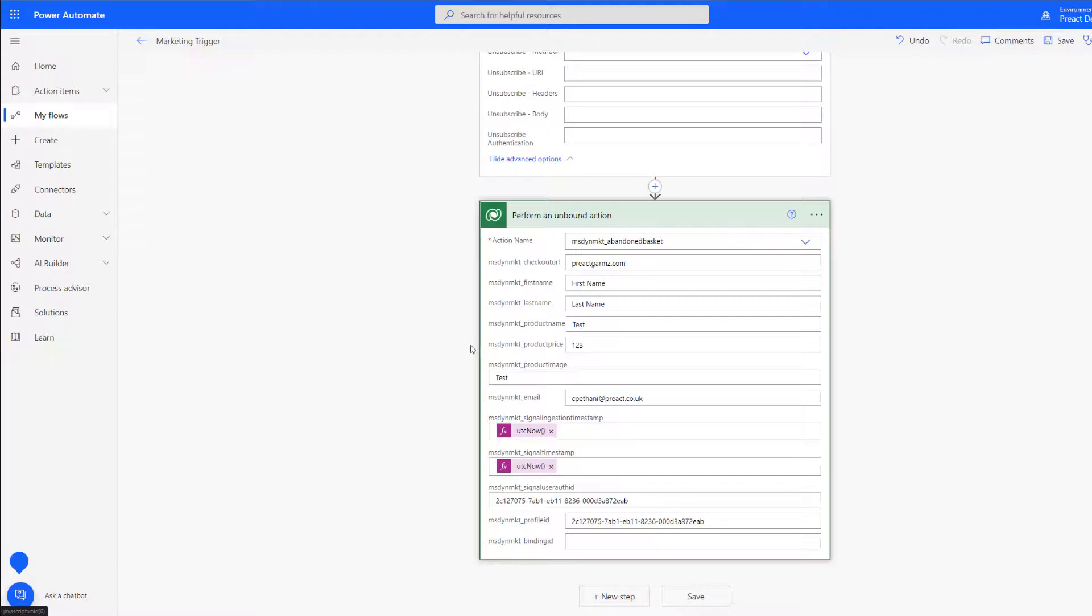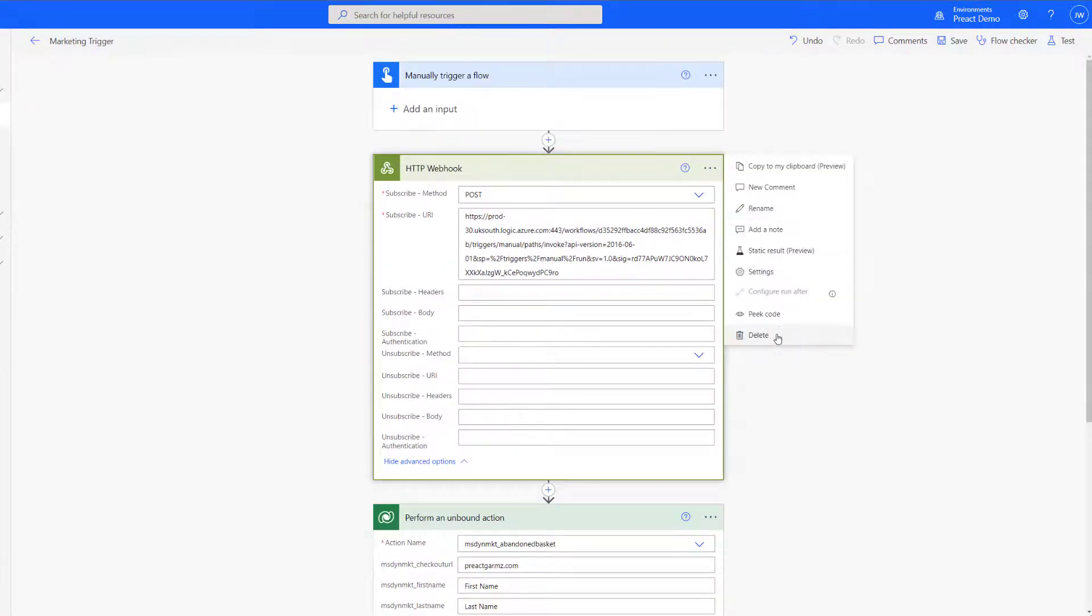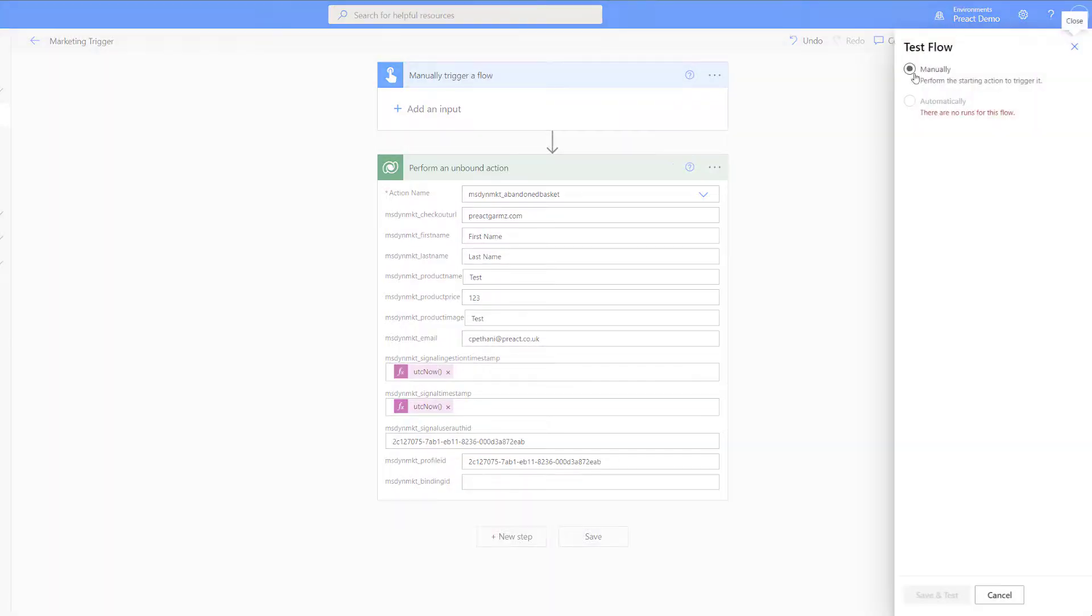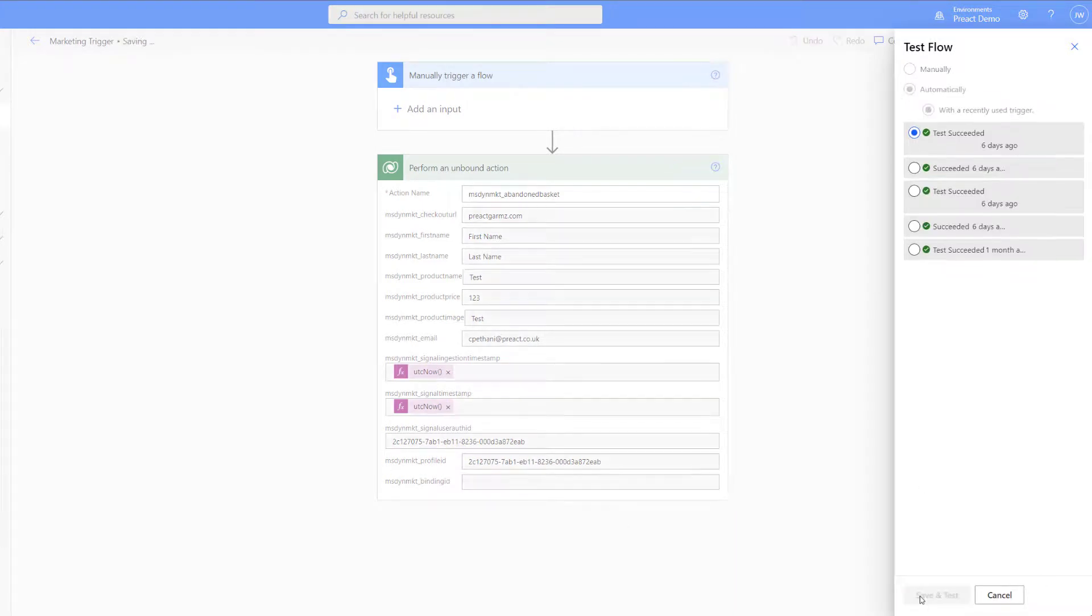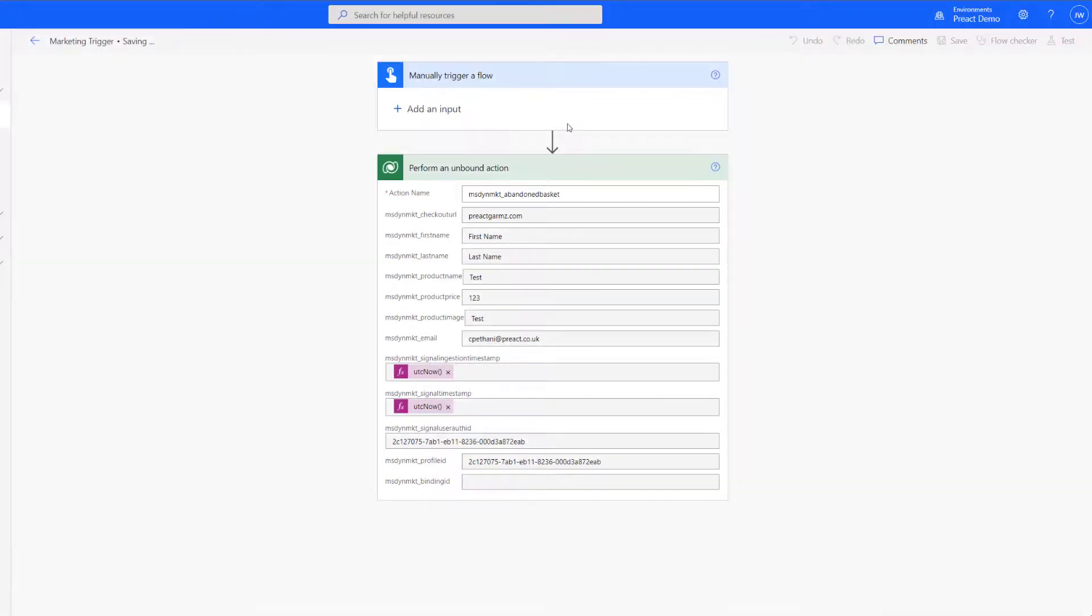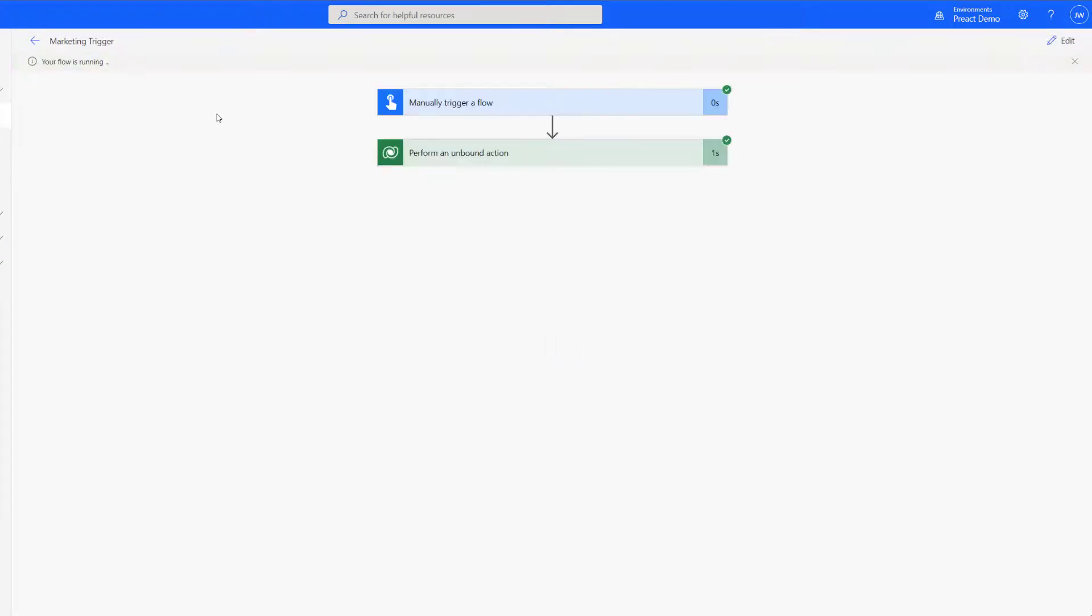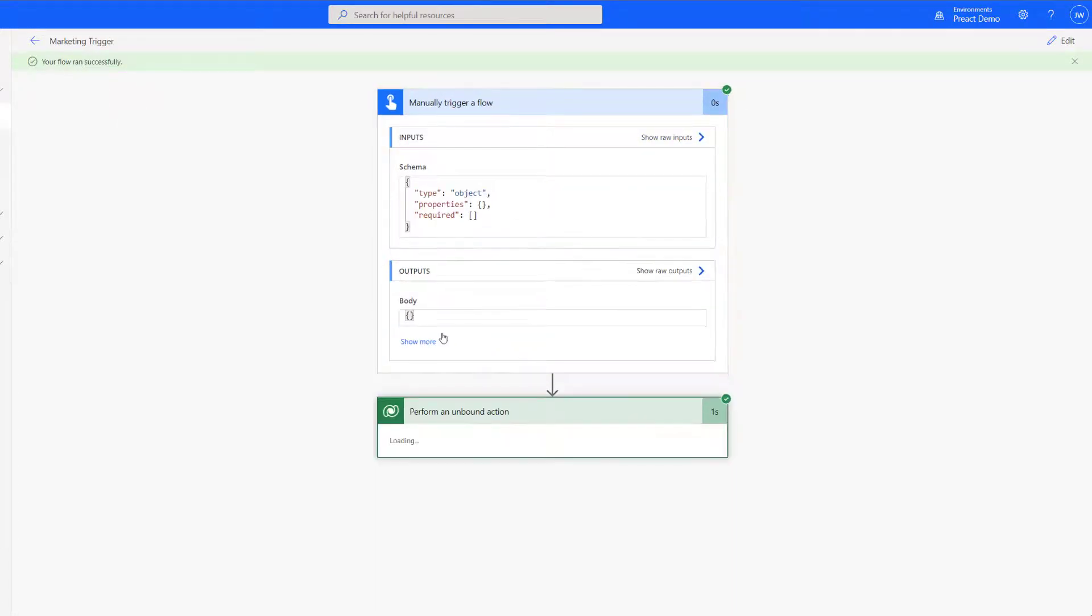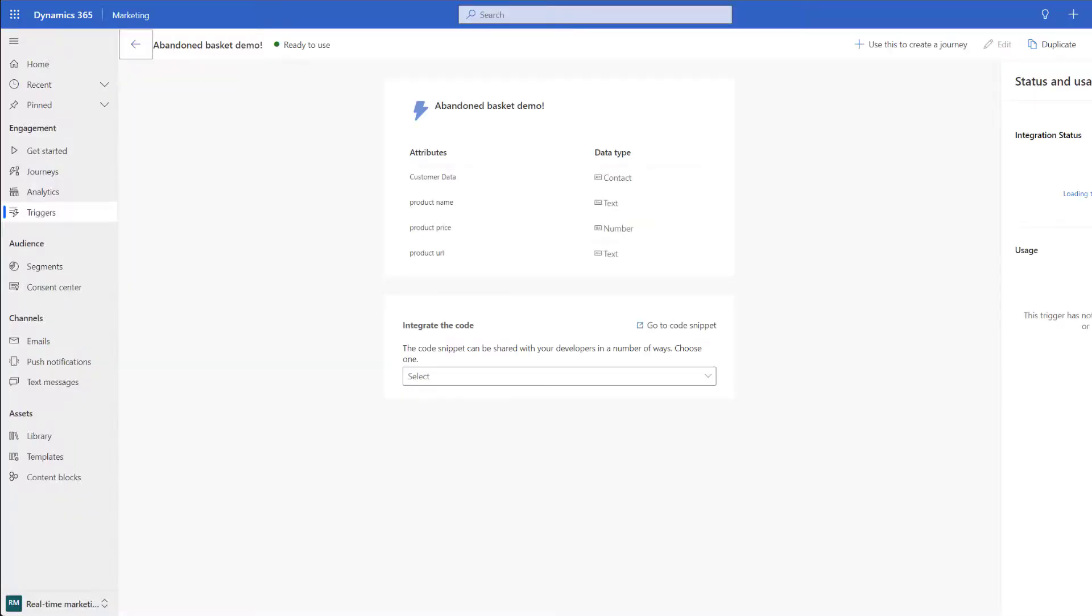Once you have built out your unbound action you can go ahead and test this flow. After clicking test you can see here that it's showing that my flow is running and you can see the little green tick here to show that these steps have been successful. We're now going to pop back into the marketing app and take a look at our trigger.